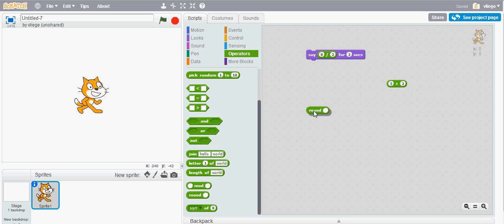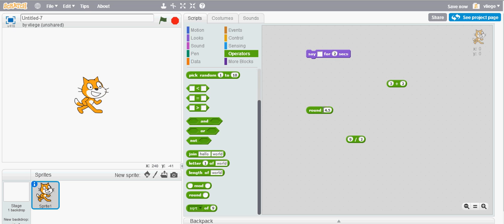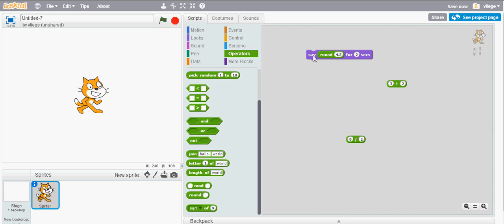The round means that it will round whatever number you put in. For example if I type 4.5 in the round block and embed it in the say block and click on the say block, it will not give you back 4.5 but it will give you a whole number. Let's try this and see what it does. See, it will round 4.5 to 5.